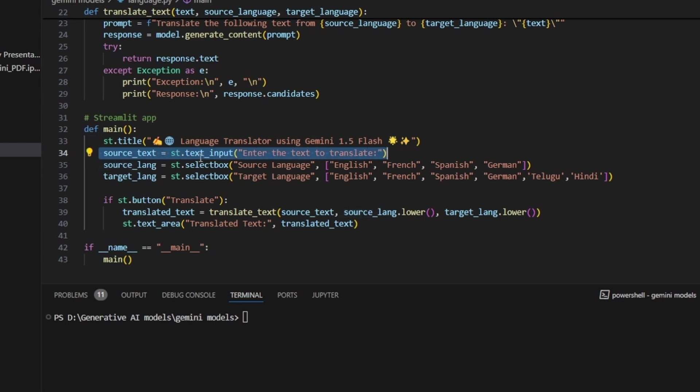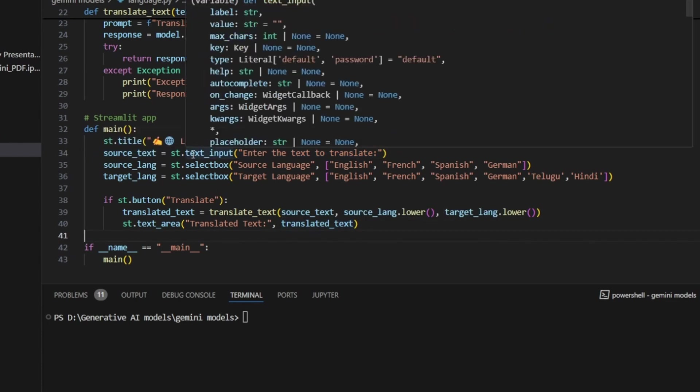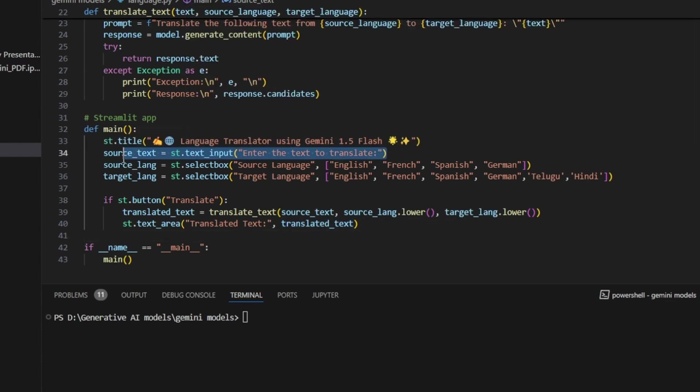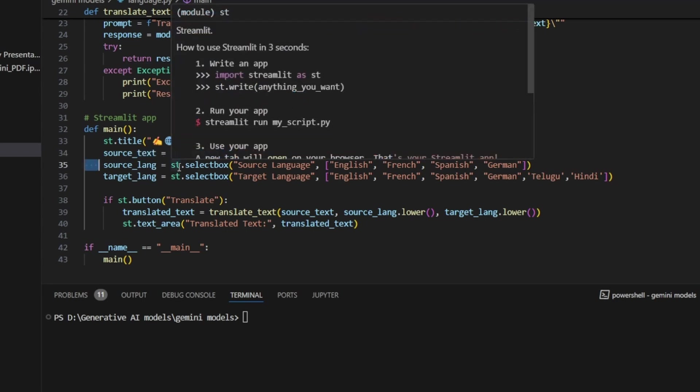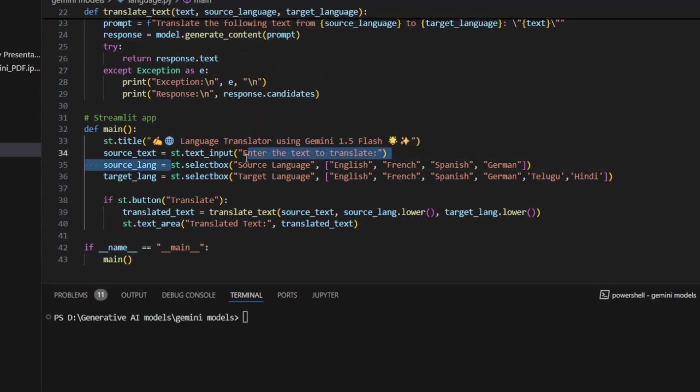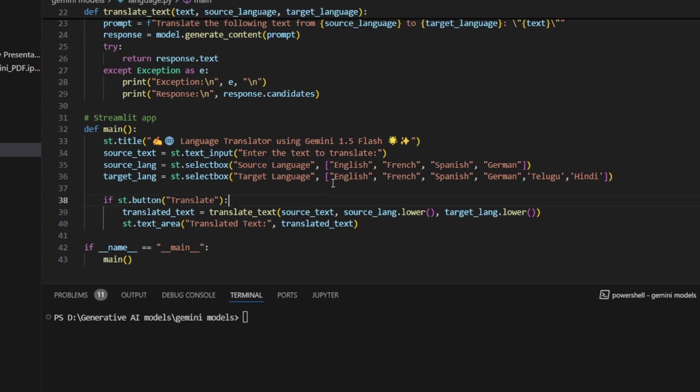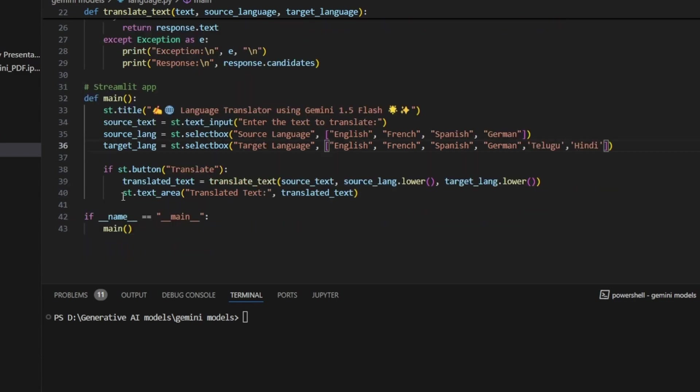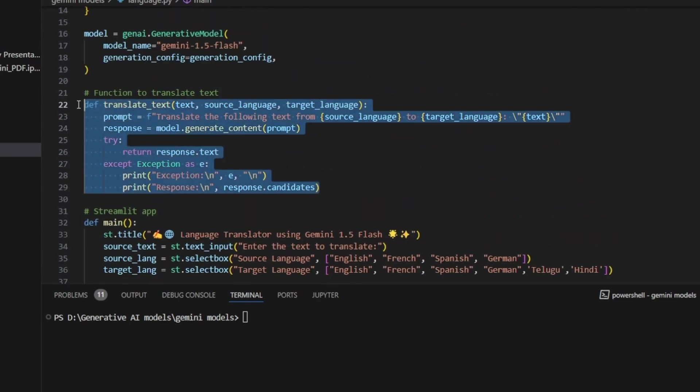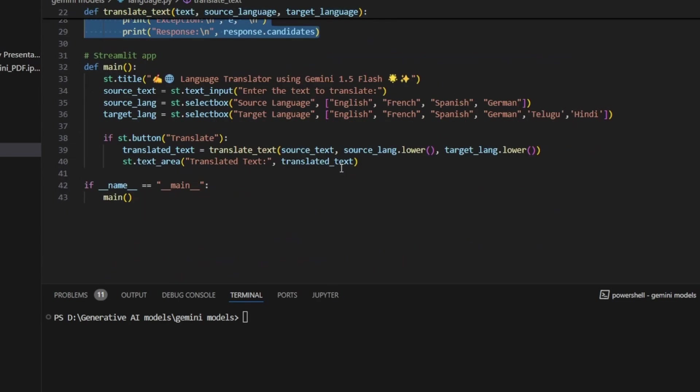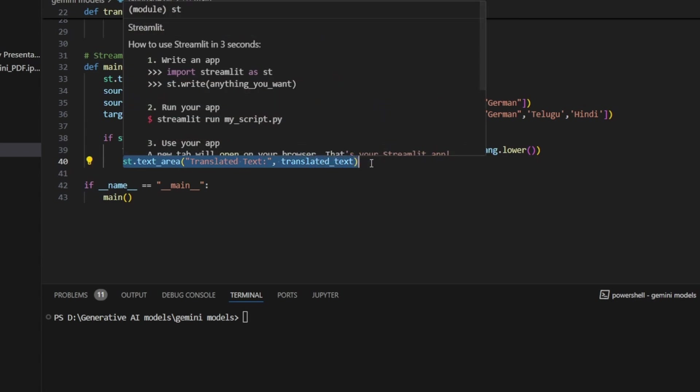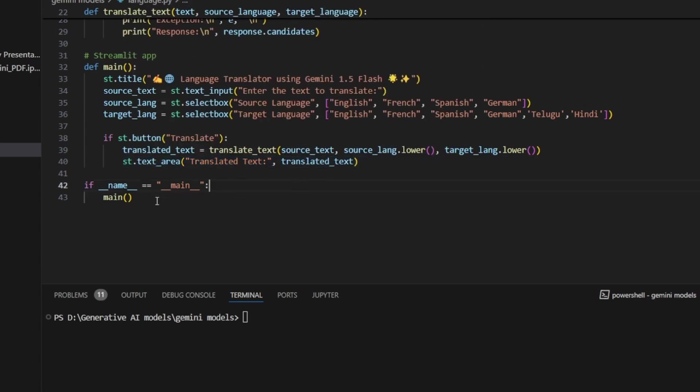I'm writing my title streamlit.title - you can see it is my website title. Source language as text, I'm using text_input so we can give input to the model. Source_text equals text_input. Source language select_box - in this select box I have given four list of items, the languages: English, French, Spanish, German. In the target I have given English, French, Spanish, German, Telugu, and Hindi. You can add as many languages you want. If button.click, if someone clicks this button translate, I need to call this function translate_text. I'm passing my source text, language source, language.lower, target language.lower. I'm converting all cases to lowercase and then in the text area I'm printing my output.